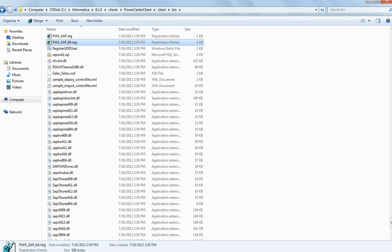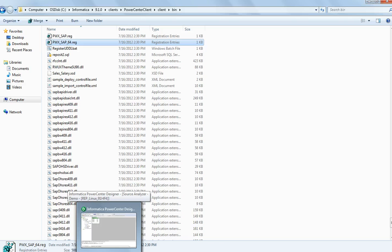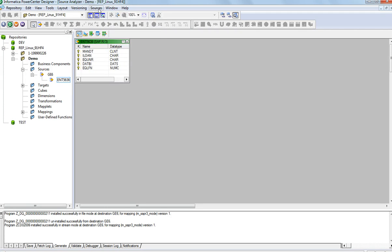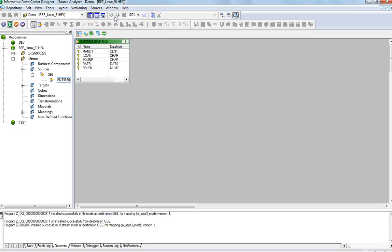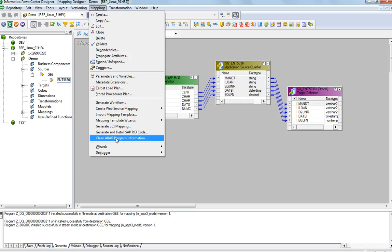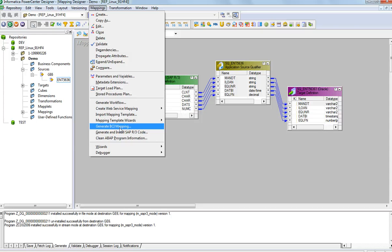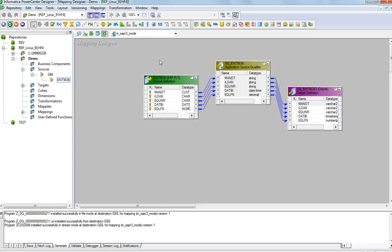Once this is done, your PowerCenter client can start importing data sources. In the source analyzer, if you go to Sources, you will have these options: SAP Functions, Import from SAP, Import from SAP BW. These options wouldn't be available unless you download the RFC libraries and click on those .reg files. You will additionally also have options under the Mappings tab to clean ABAP program information, generate and install SAP R3 code, and generate DCA mapping. This is the configuration you do with the client.